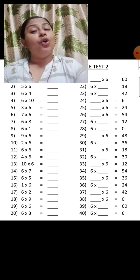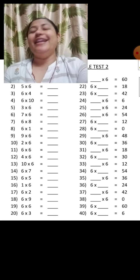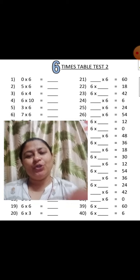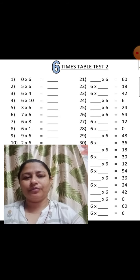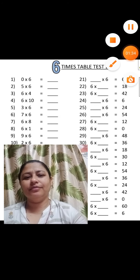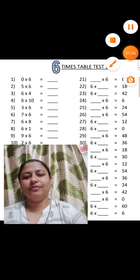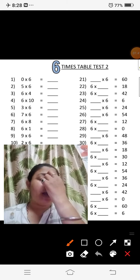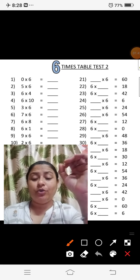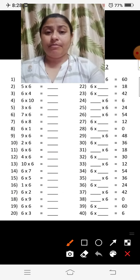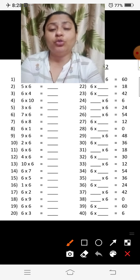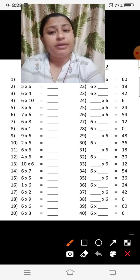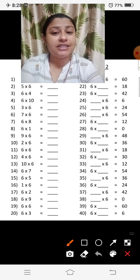So, 6 का table हमने learn किया था, है ना? आज हम उसकी exercise करेंगे। चलो तो start करें बच्चो। So, अगर हम 0 का table देखते हैं, तो 0 को हम किसी भी नंबर के साथ multiply करते हैं, तो उसका answer भी same ही रहता है।